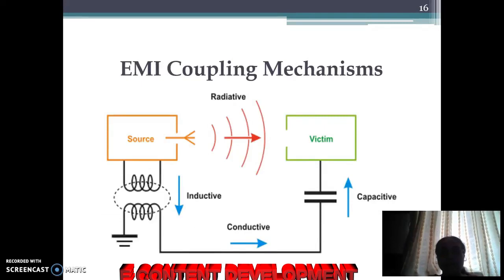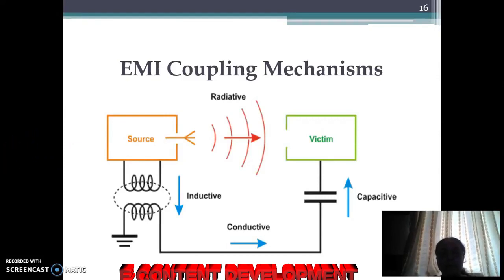This is a diagram of EMI coupling mechanisms. You can see the source, then the channel, and the victim. It can be radiative or conductive, as you can see from the diagram.